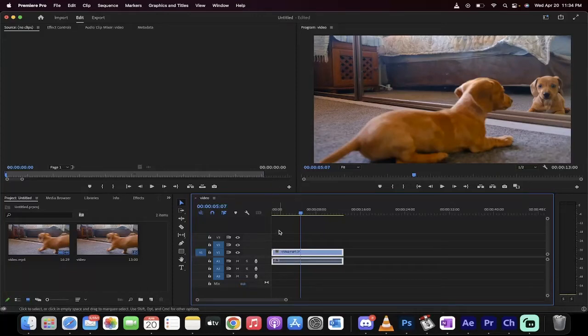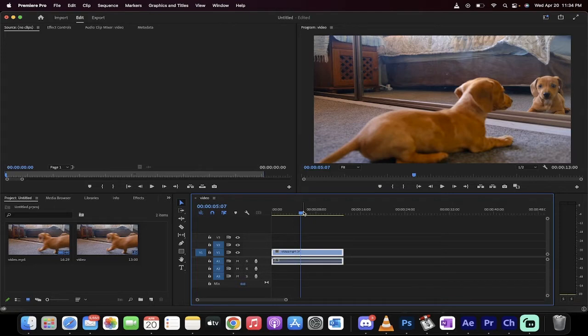Hello everybody, welcome back to another Adobe Premiere Pro tutorial. This one, I'm going to show you how to freeze frame in about 45 to 60 seconds.